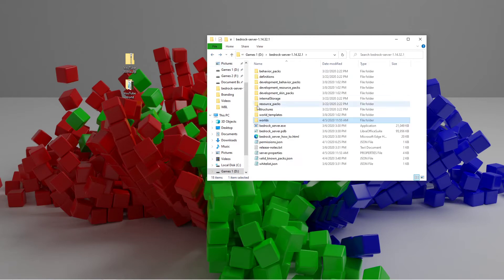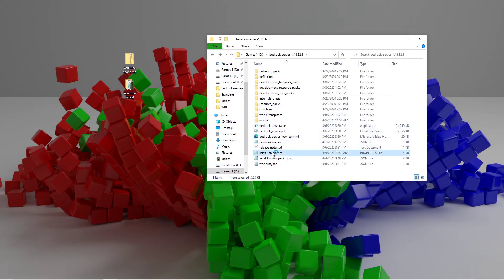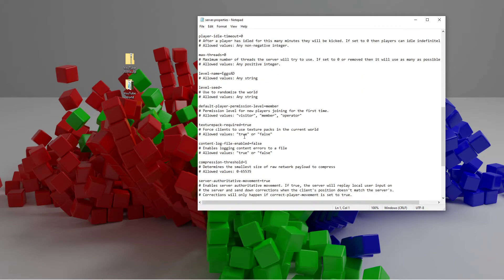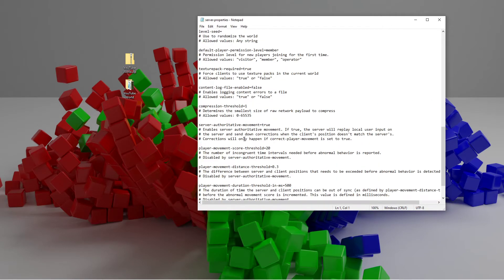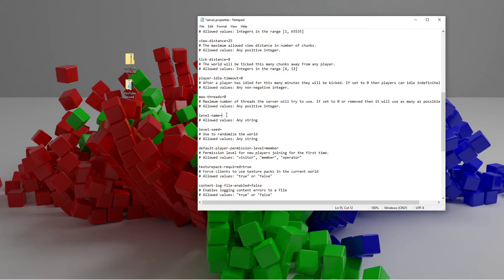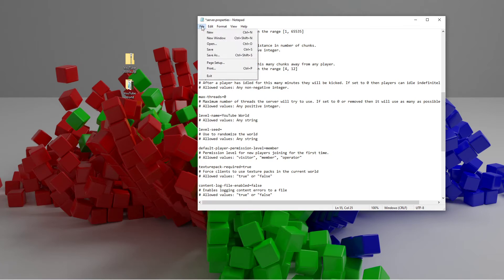Now once that is done, you're going to want to go to the server.properties and then scroll down to where it says level name. And then once you've found the world name area, you're going to want to rename it to the name that corresponds with the world save folder. And it is case sensitive, so all caps need to be the same. Spaces, everything needs to be exactly the same. So mine is YouTube world. Now that I have that done, I just go up to file and click save.